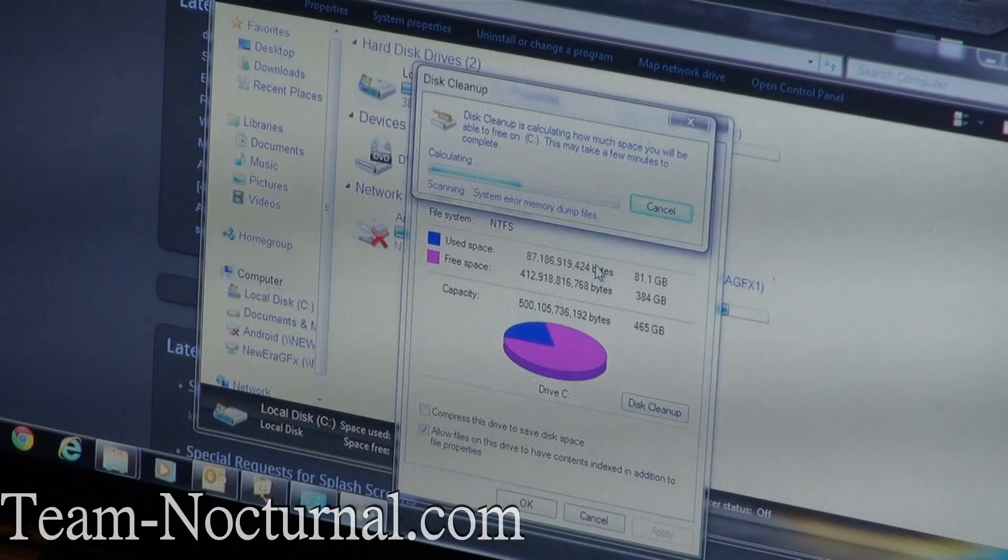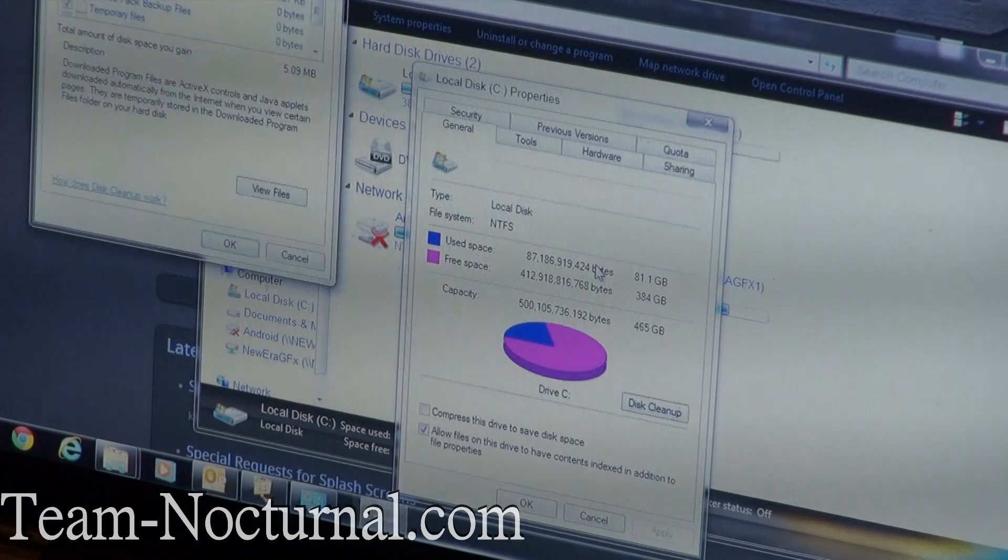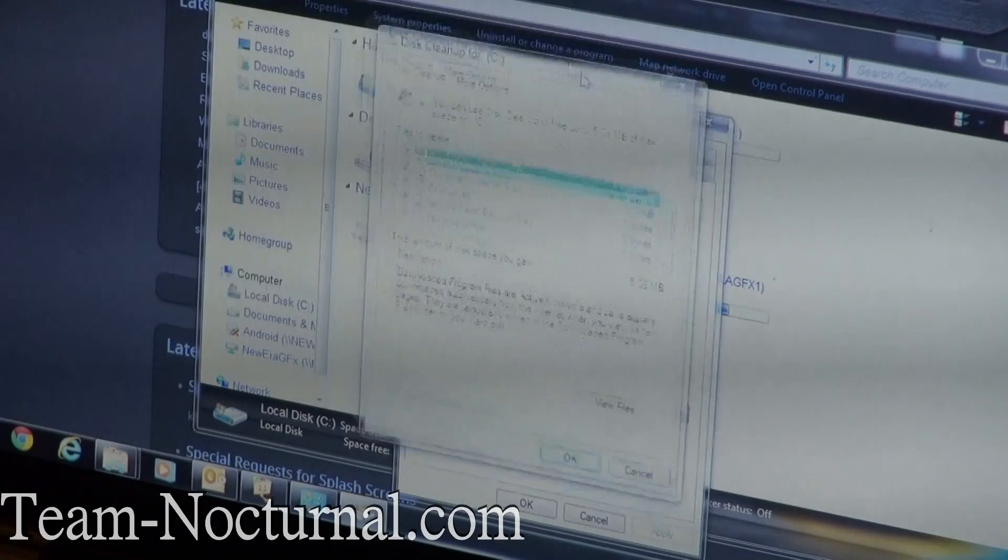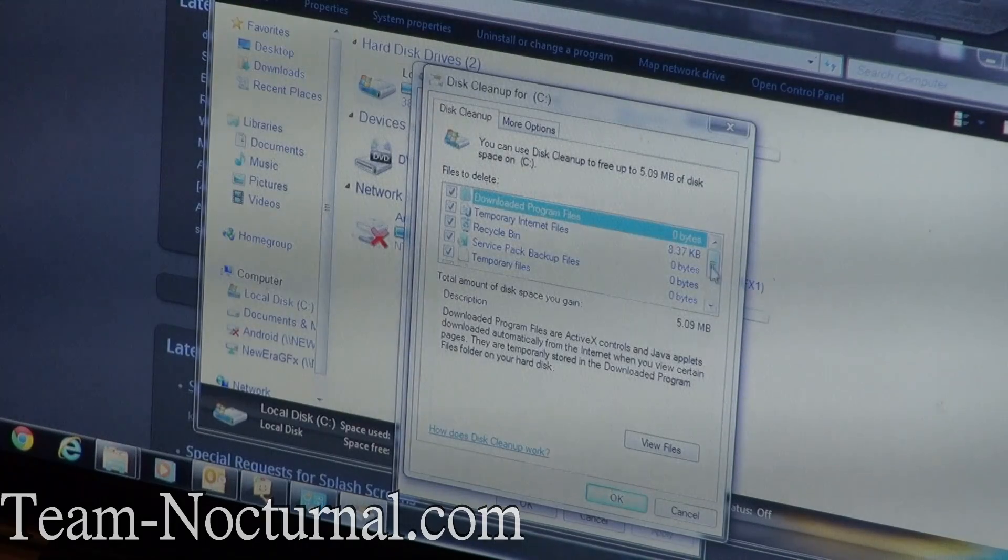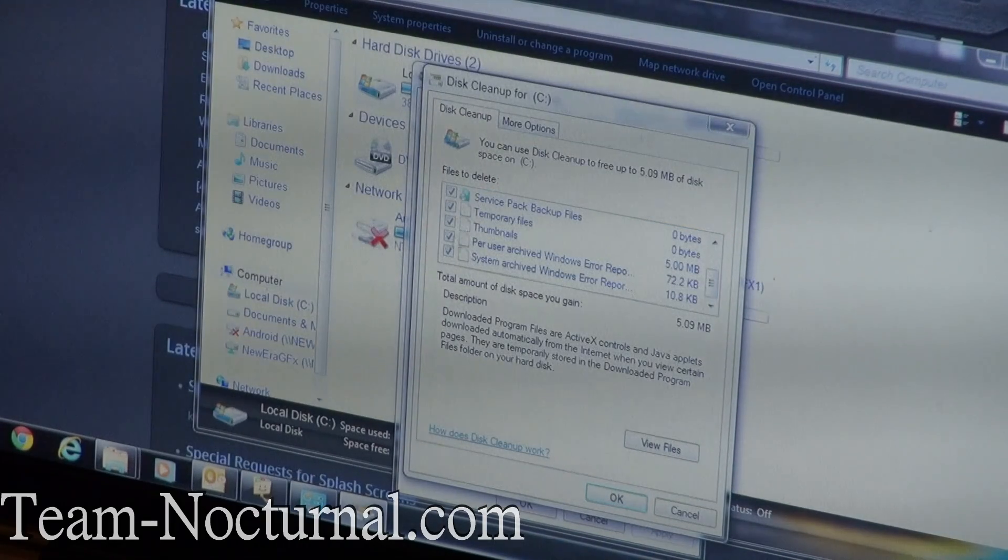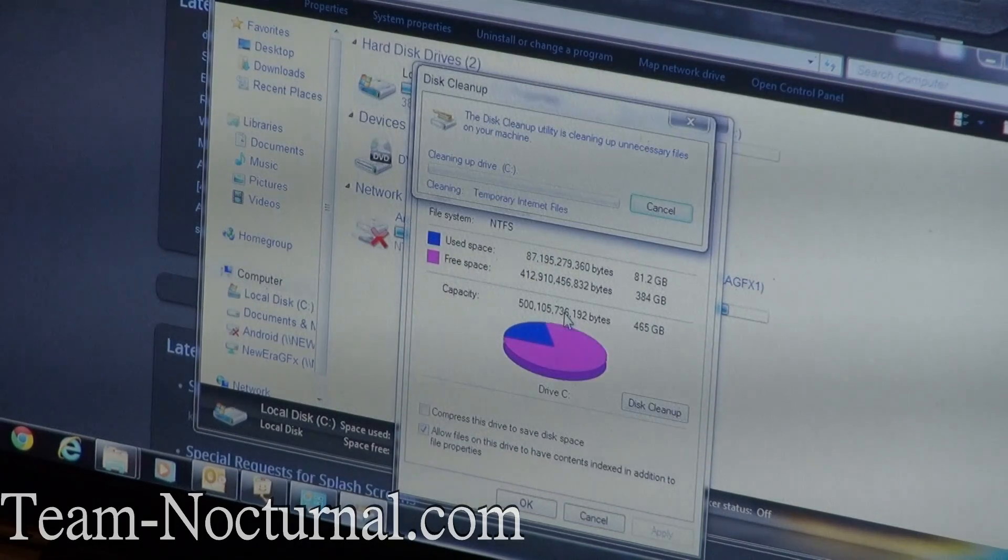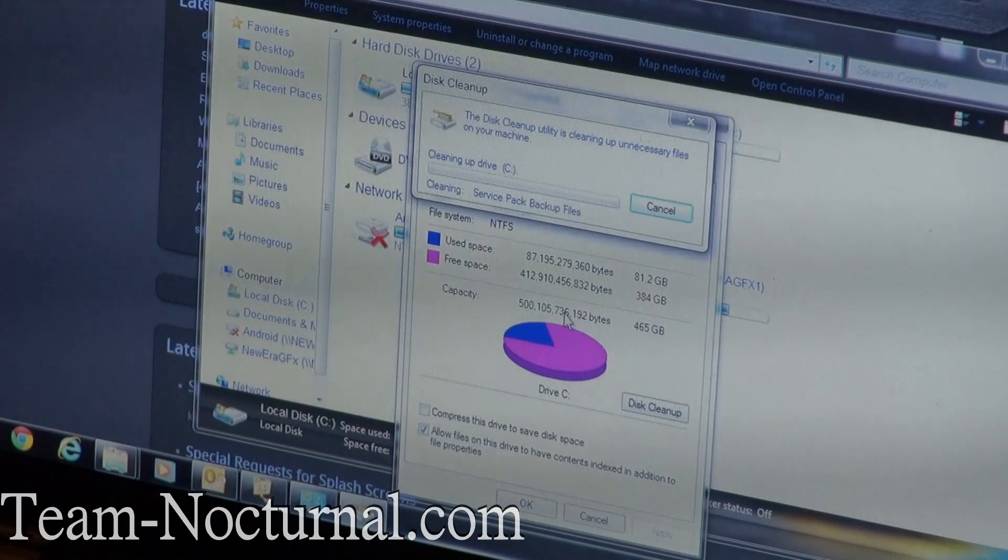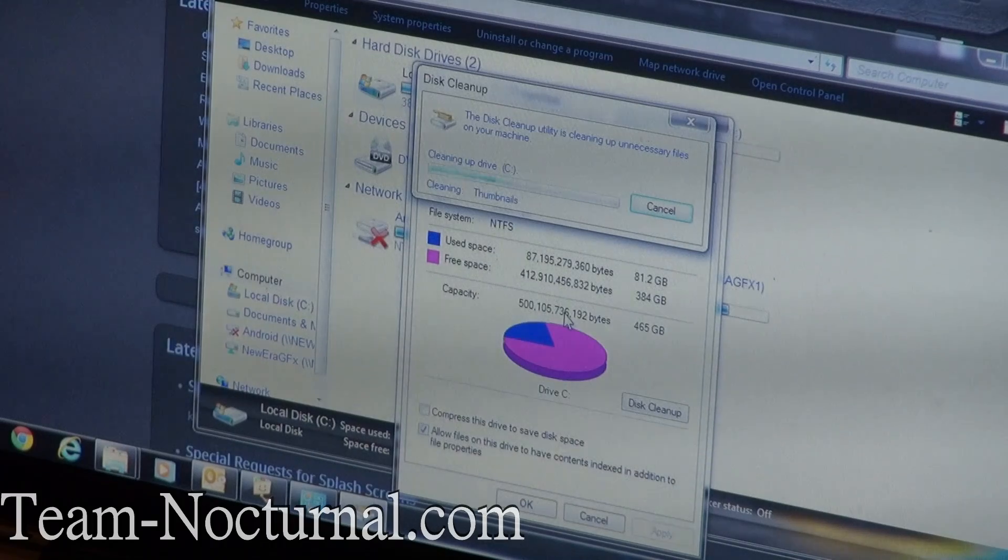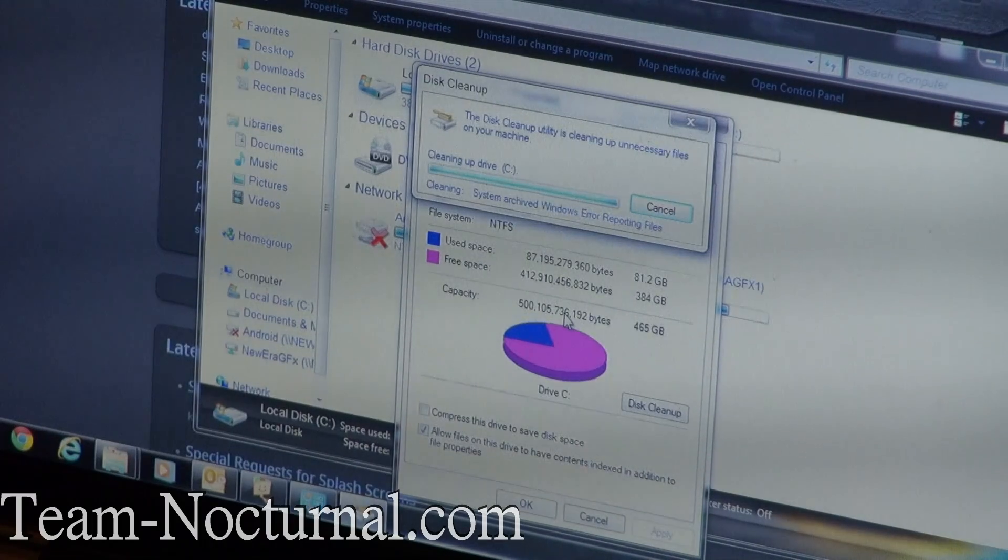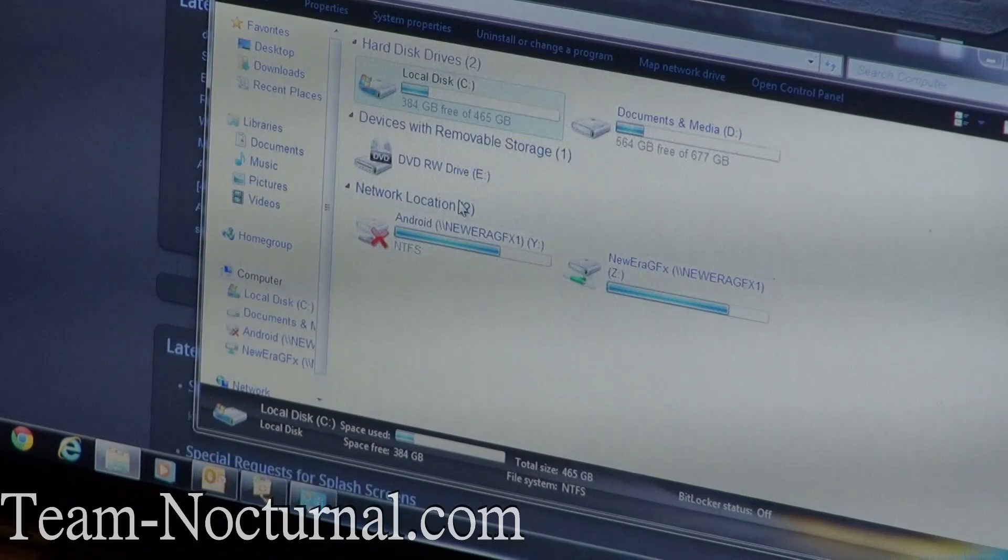Alright, so once this cleanup pops up, what you're going to do is select all the options here and make sure everything is selected. Hit OK, delete files, and let it clean your computer out. Alright, so that's all cleaned up.